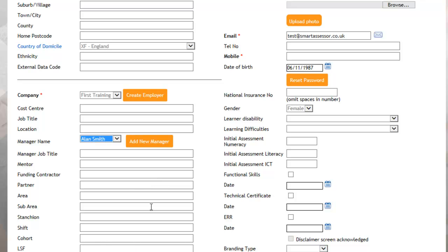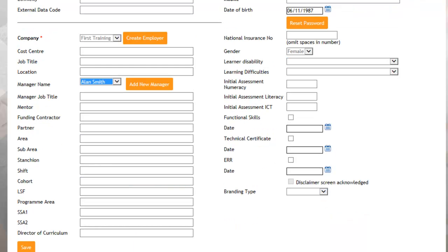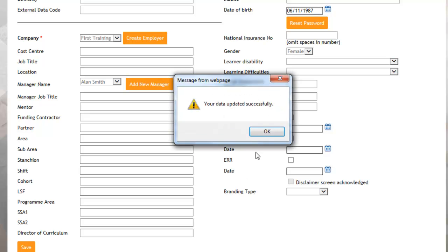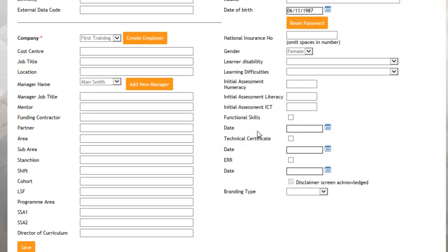Once you've inputted that information, just click Save at the bottom of the screen. And then that will update the details correctly.